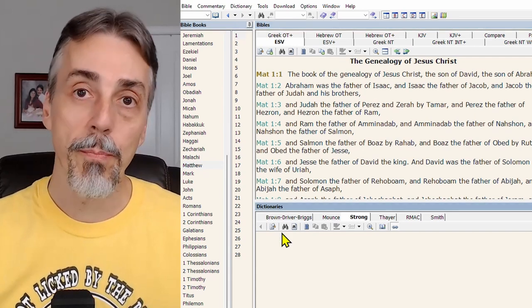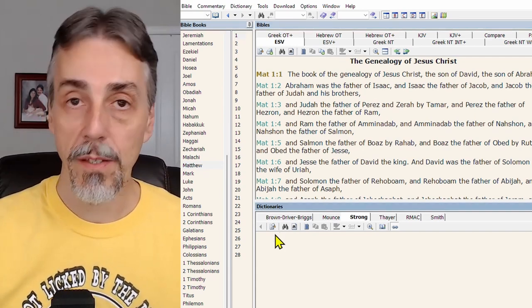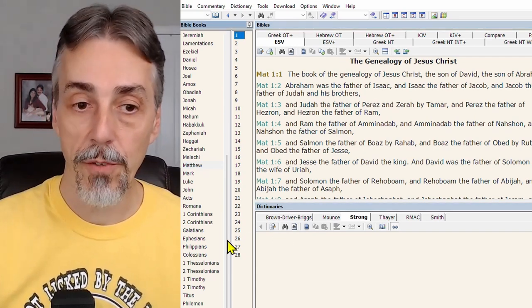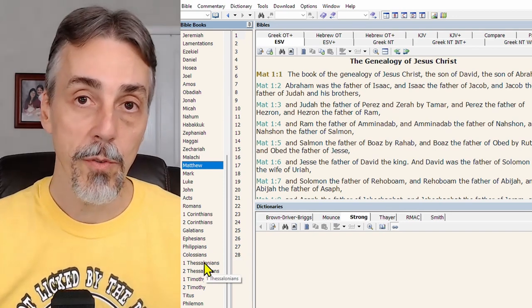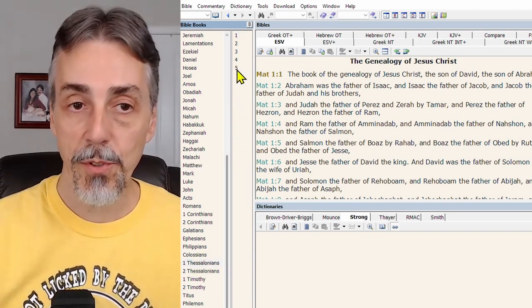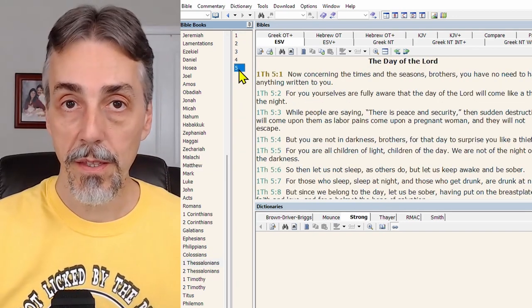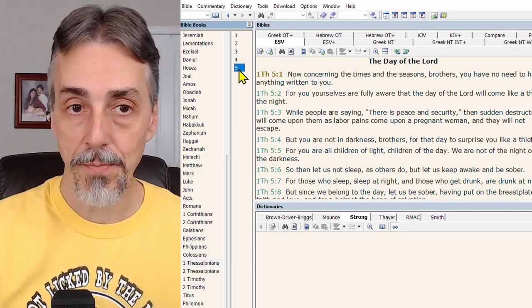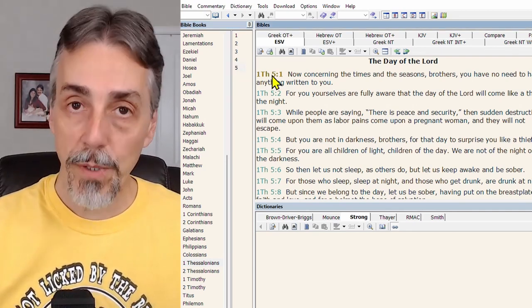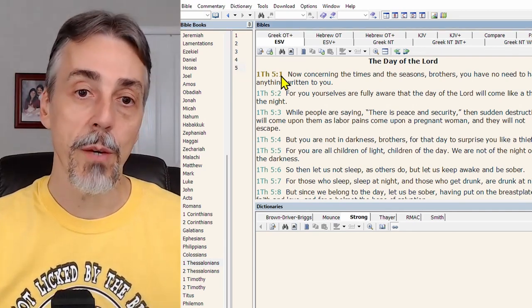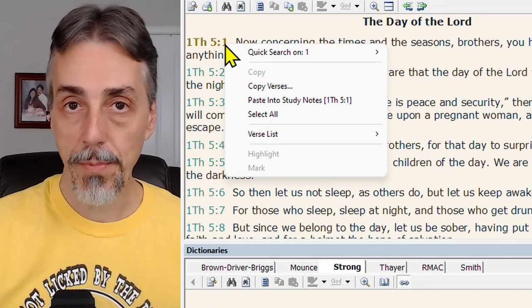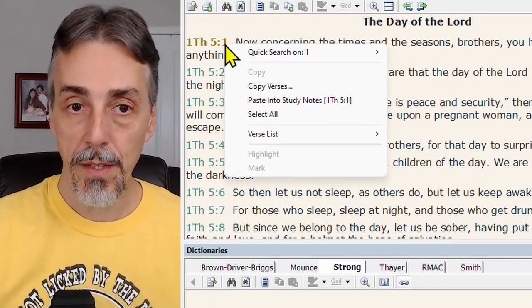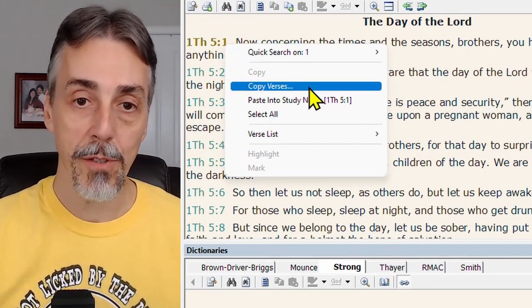Next, we're going to choose the passage. Now I've been asked to create a deck for 1 Thessalonians. So I'm going to 1 Thessalonians chapter 5 because I've already done the other chapters. And I'm going to move my mouse over here to the first verse, right click, which will bring up a drop down menu from which we want to select copy verses.